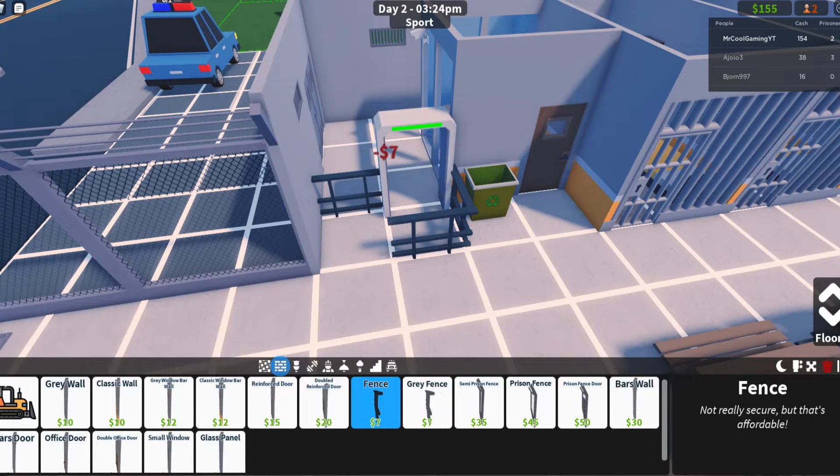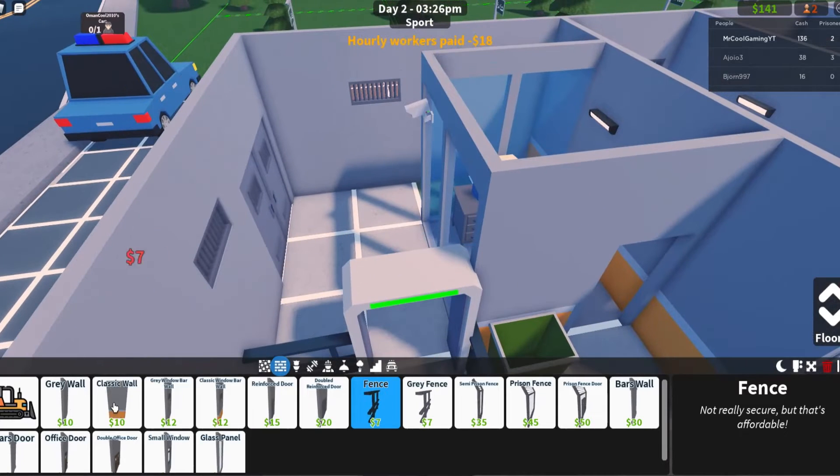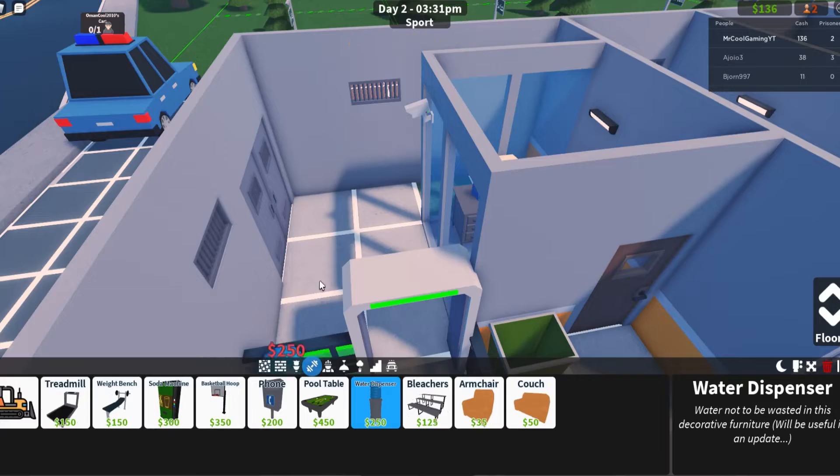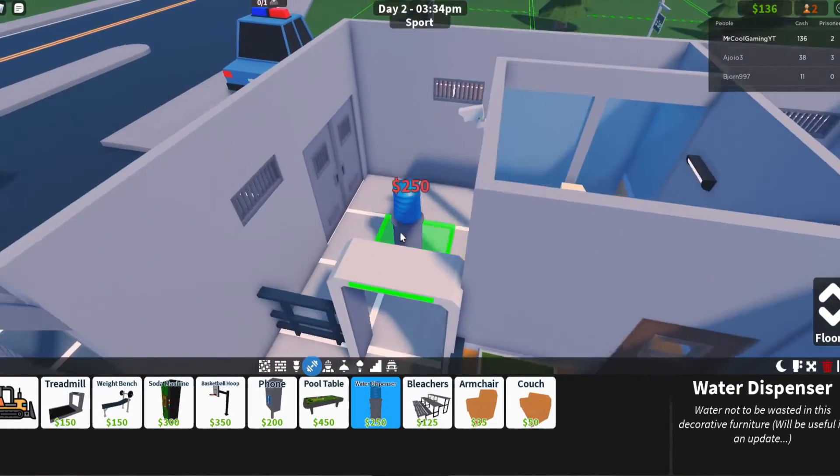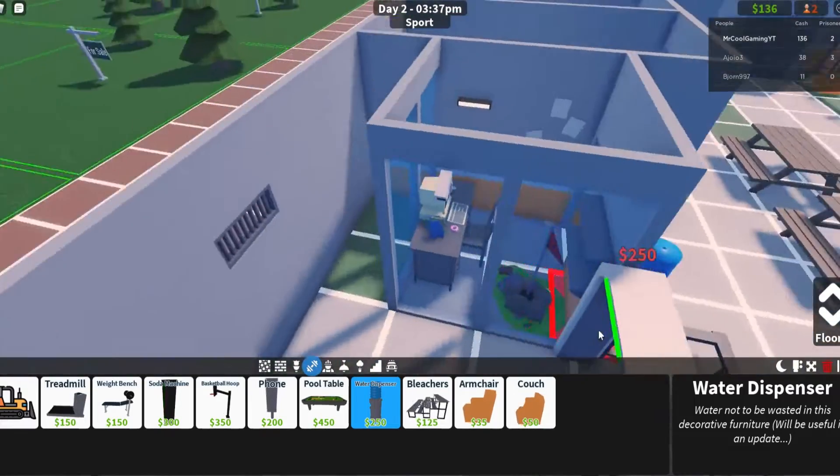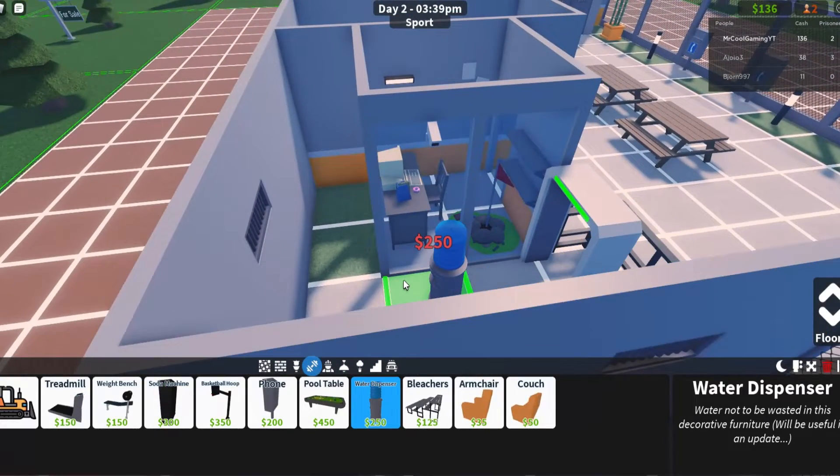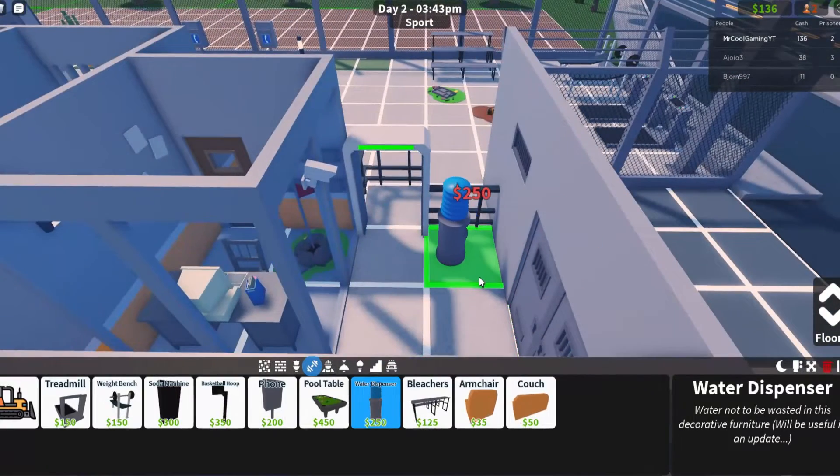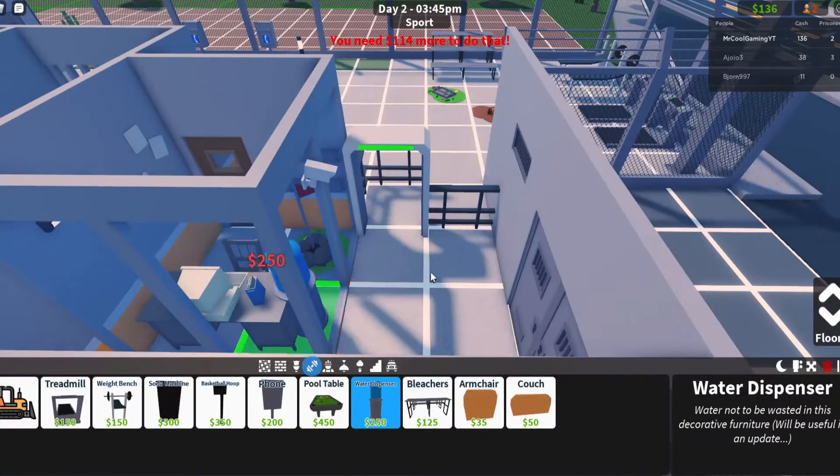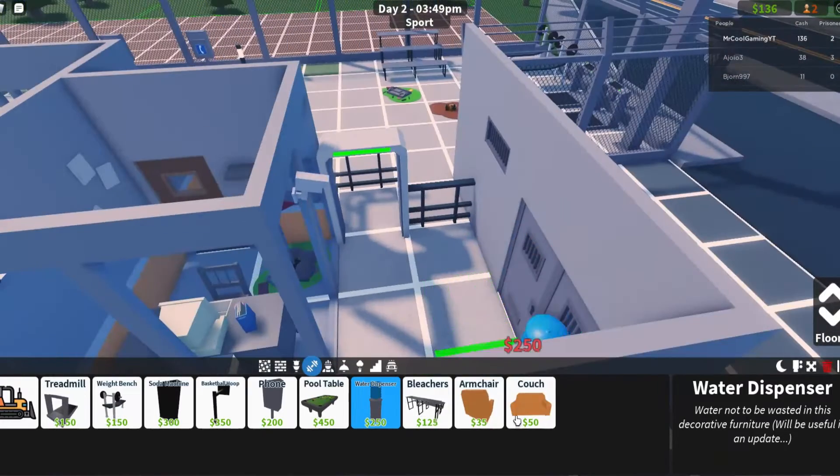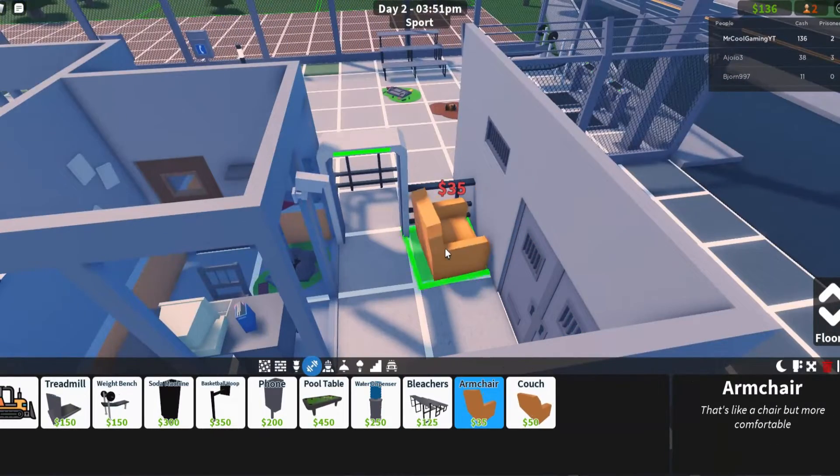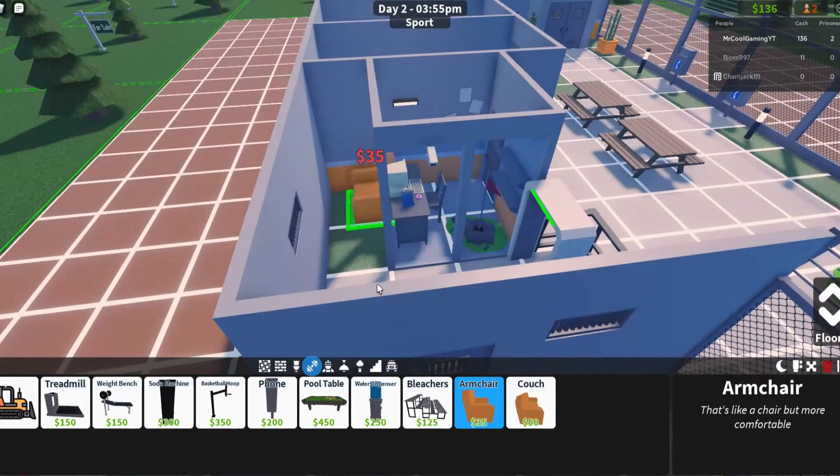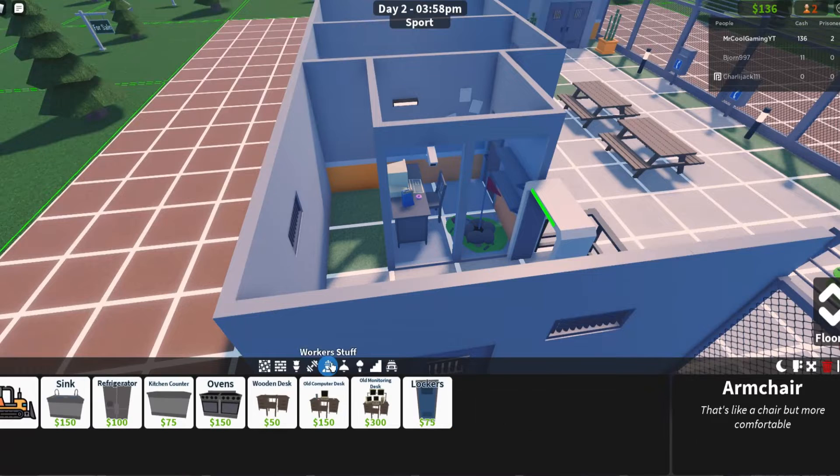That actually kind of looks cool now. We need lights otherwise that's going to be very very dark. Maybe a little water dispenser because you know when you come into the prison you might want some water, fresh from the world. Should we get an armchair? Just put an armchair there because why not?